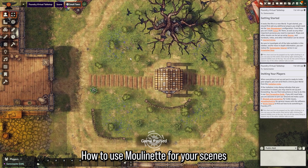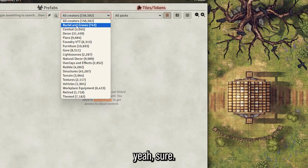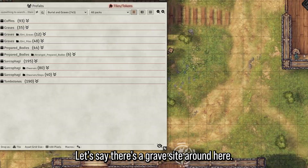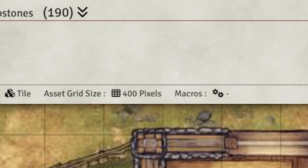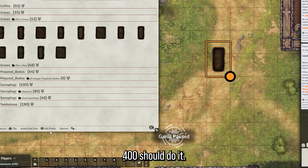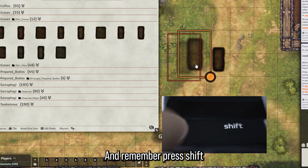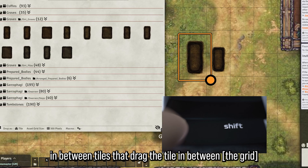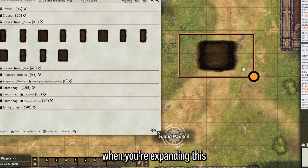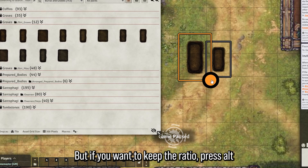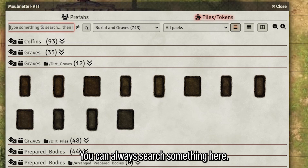So I was going to show you how to use Moulinette for your scenes — let's do that right now. Go to Tiles and Tokens for the Forgotten Assets. Let's say there's a grave site around here. If you just drag and drop it, it's going to be huge, so I recommend you go to the bottom and change the size to a larger amount — 400 should do it, depending on your map size. Remember to press Shift to drag a tile in between tiles. When expanding, press Alt to keep the aspect ratio.